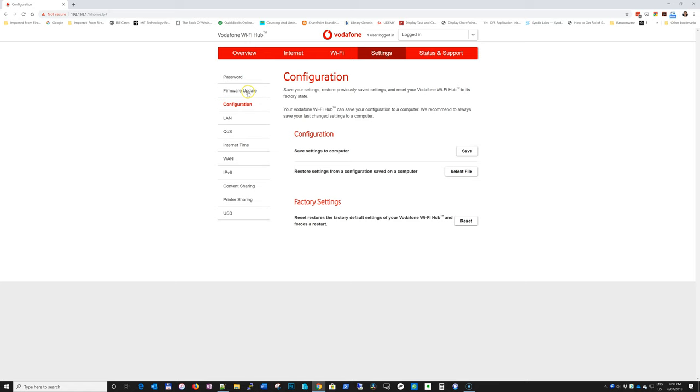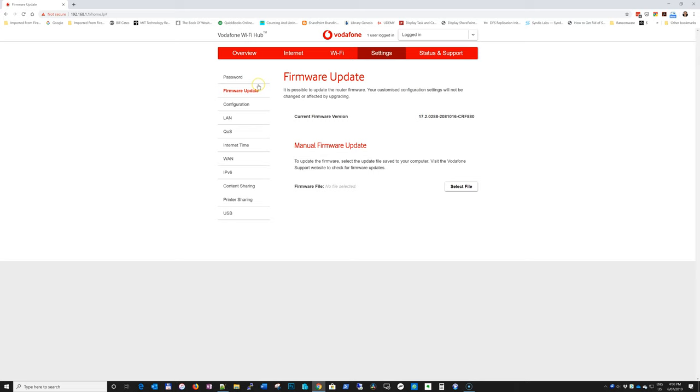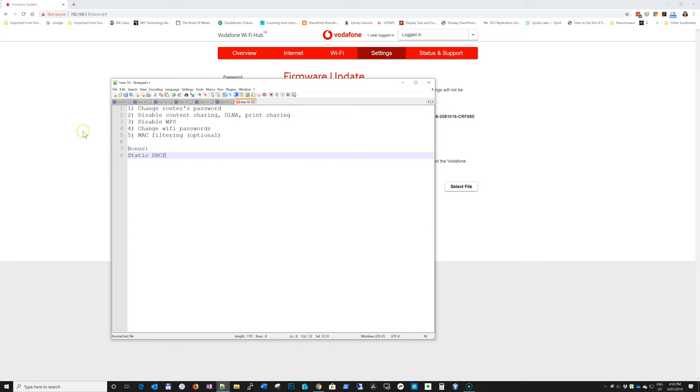For firmware update, most of the time it's automatically updated. So you're not going to worry about it. And that's why I didn't even write it in the points here. Because by default, the hub updates itself. So most of the time, you don't need to worry about it.